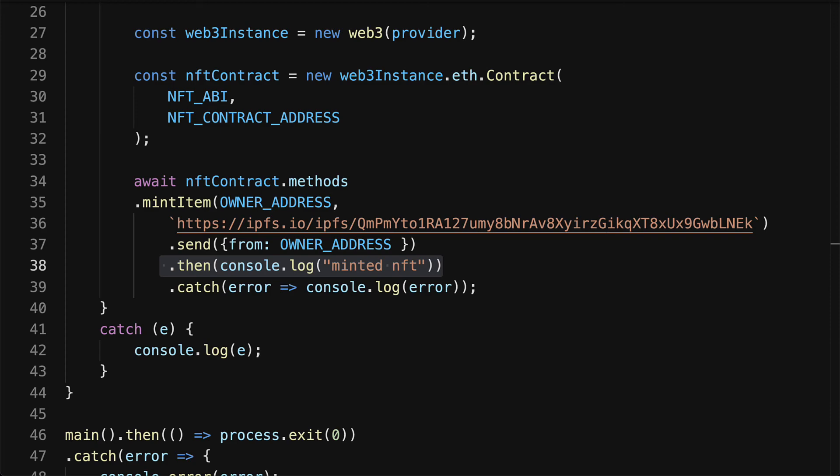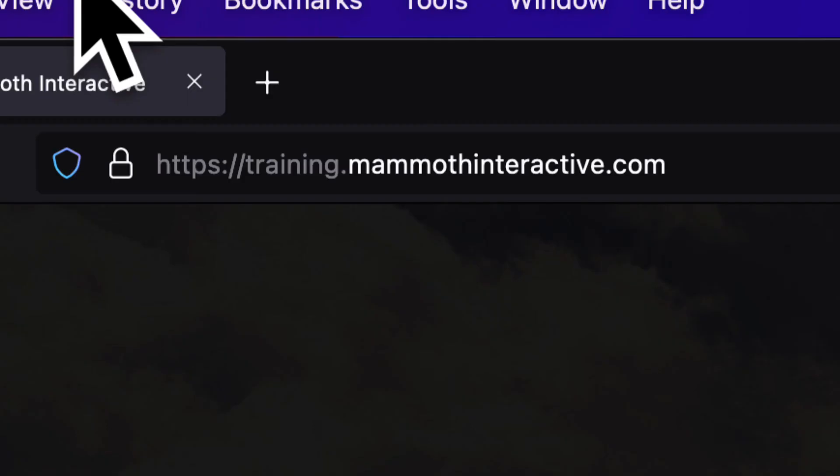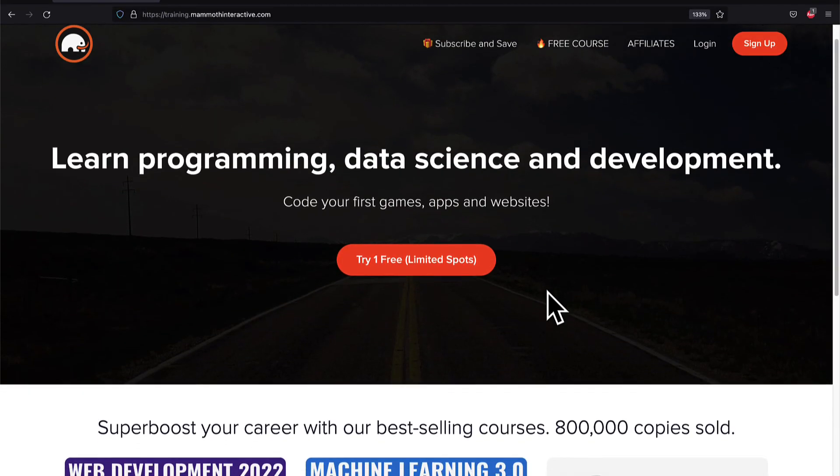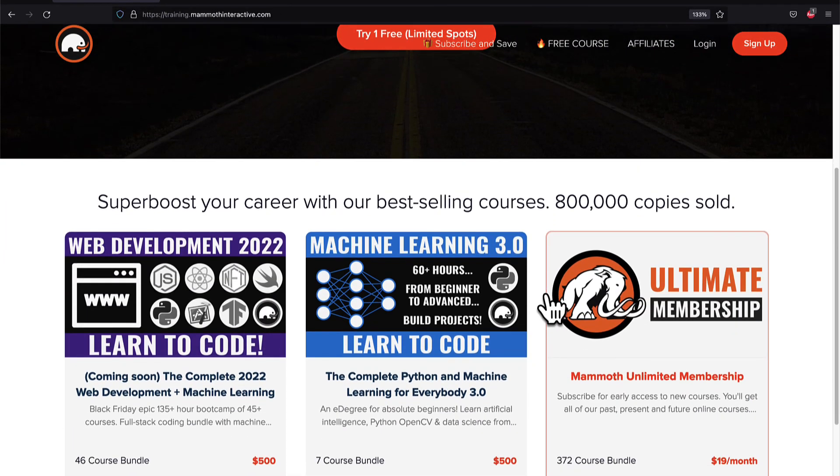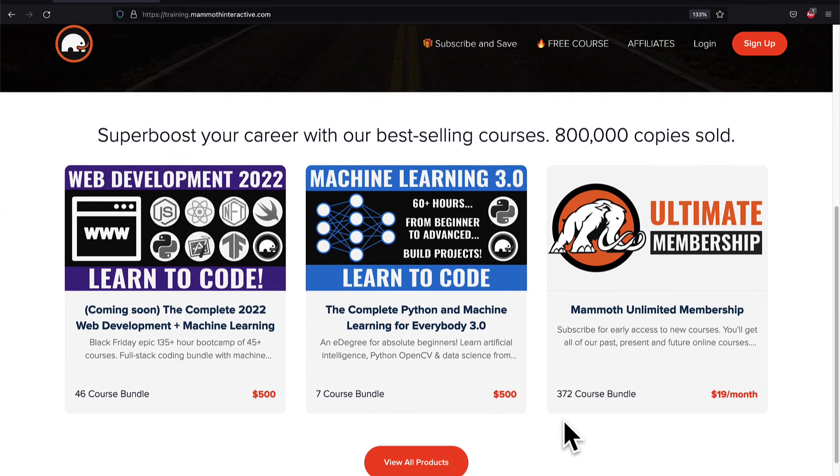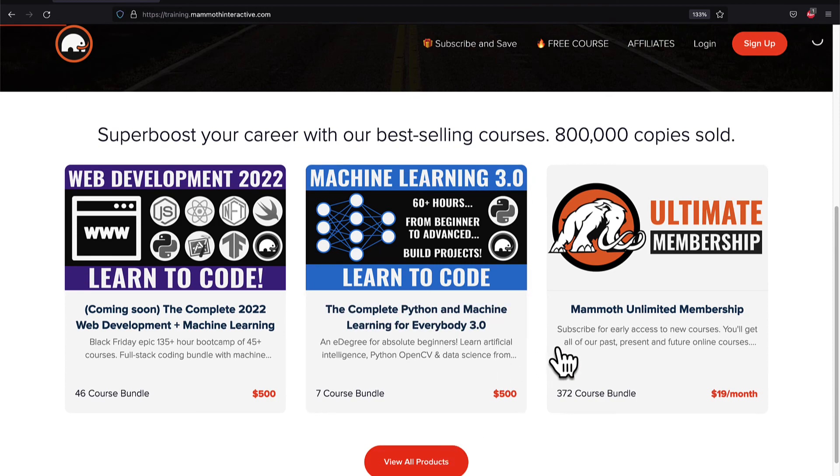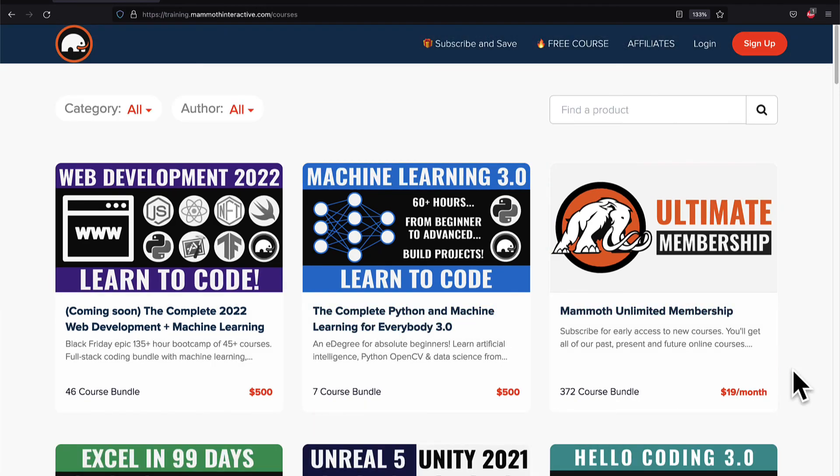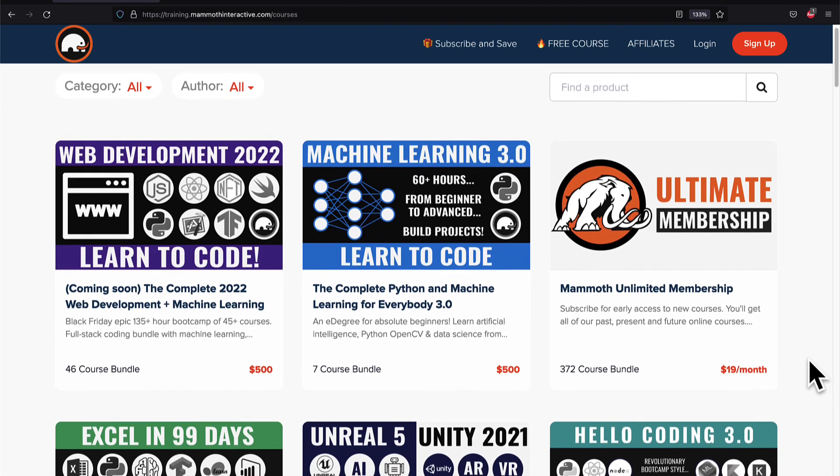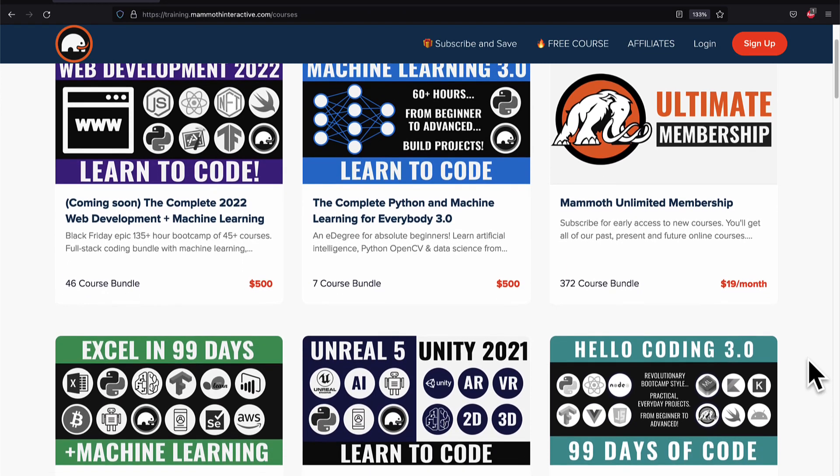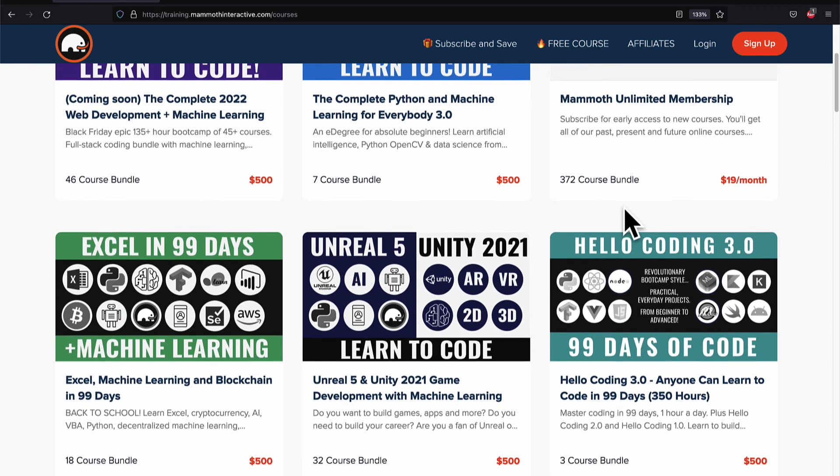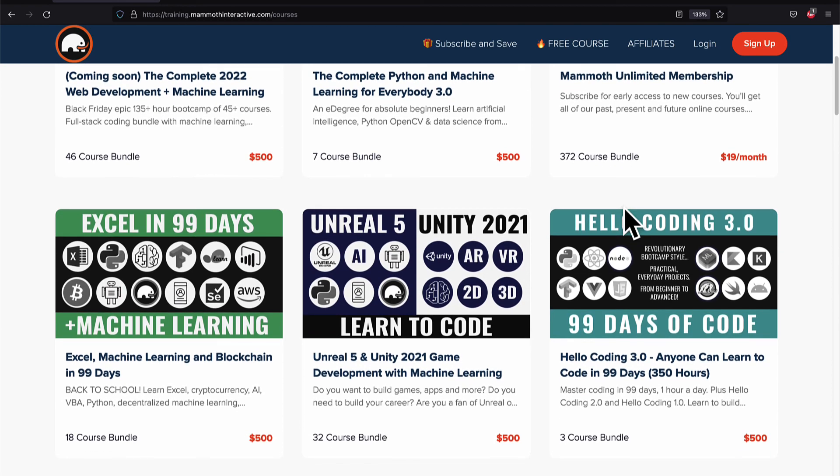If you liked this video, then go to training.mammothinteractive.com. We have tons more content on blockchain, web development, machine learning and much more. We also have a membership for just $19 a month where you can get access to our 372 course bundle and counting.